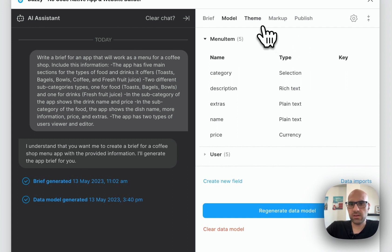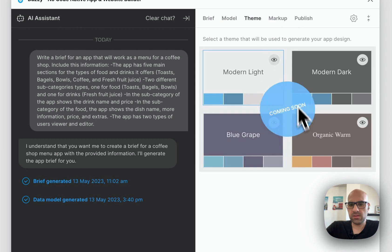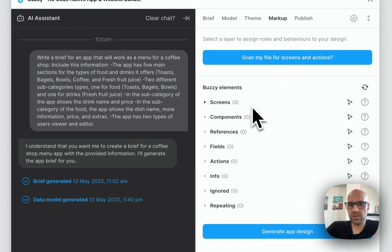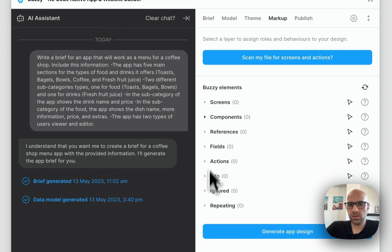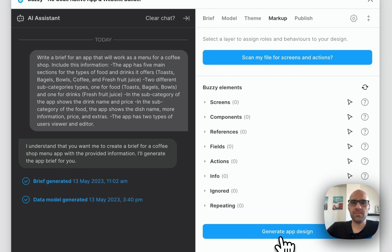The next thing is to go to Markup, since the Themes section is not available yet — it's coming soon. In Markup you can see a resume of all the screens, the components, the fields, and all the information. Once I click Generate App Design, it makes the magic and you'll see how it creates the application. So let's click Generate App Design.